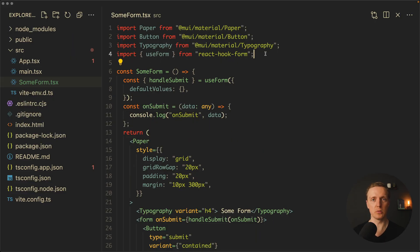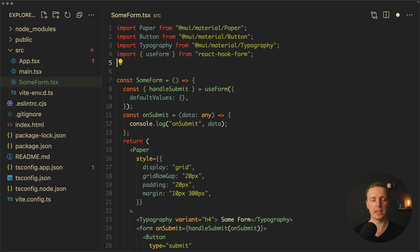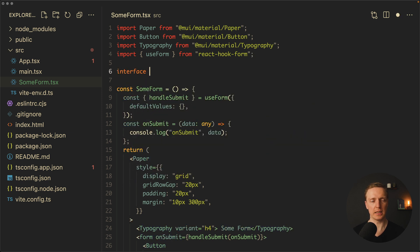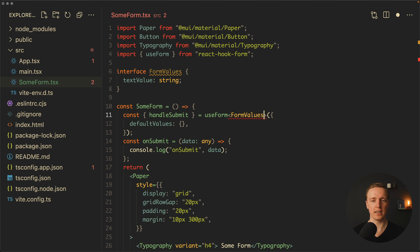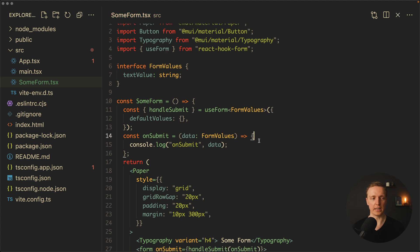Since we are using TypeScript, our first step is to write down which fields we have inside our form. Here let's create an interface FormValues, and our first value will be textValue which is a string — because the first component we will implement is just an input that we want to use inside React Hook Form. Now we can use FormValues inside our useForm, and this is also the data that we get back.